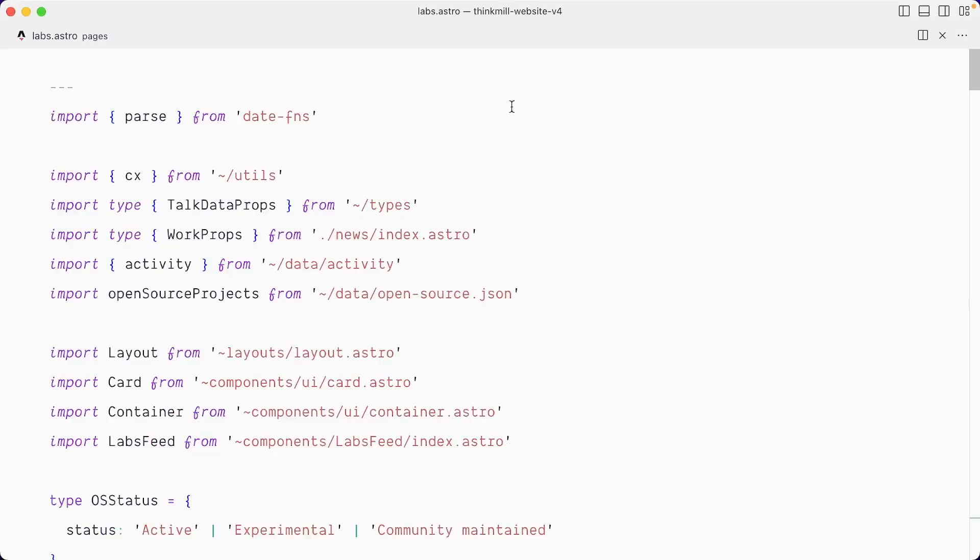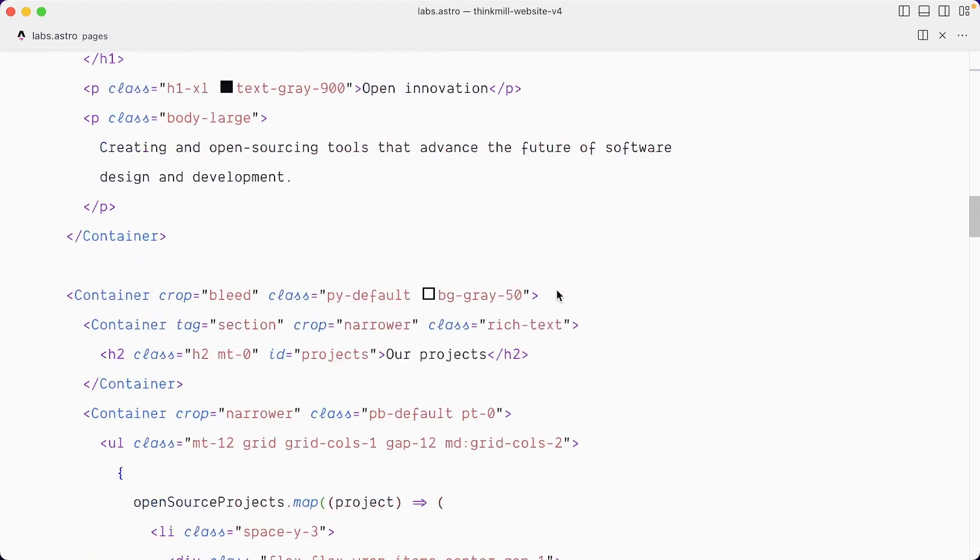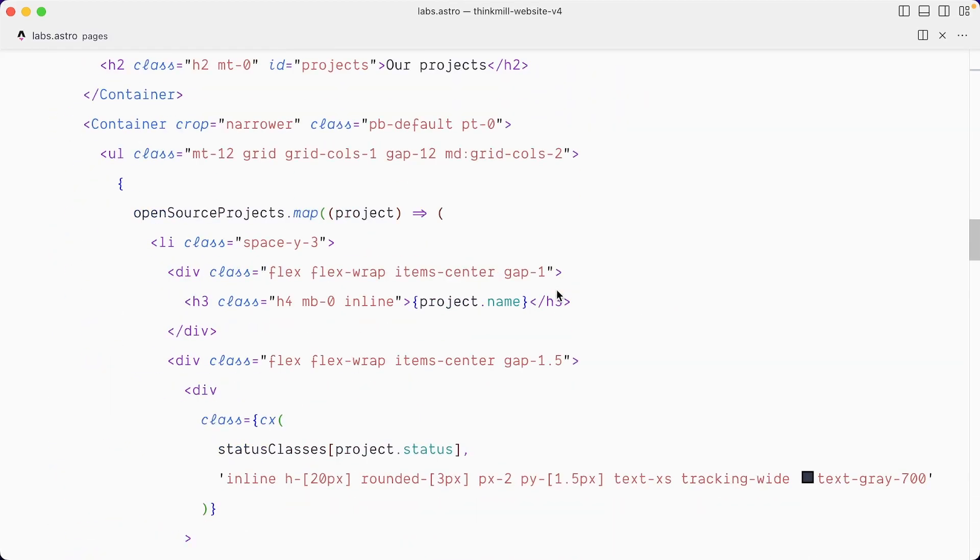This is the code for the labs page of the Astro website. And you can see we're importing here this open source project from a JSON file. And if I scroll down, we'll find a place where we iterate over these open source projects.